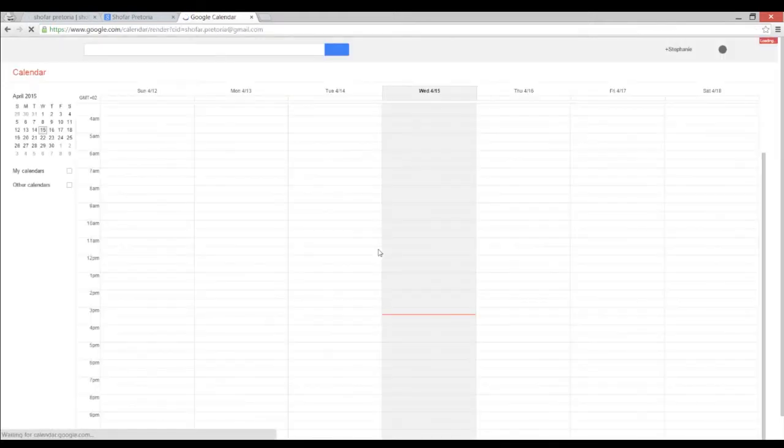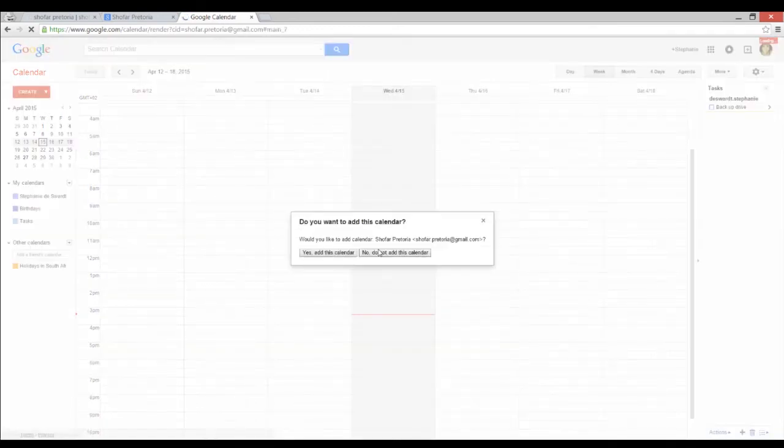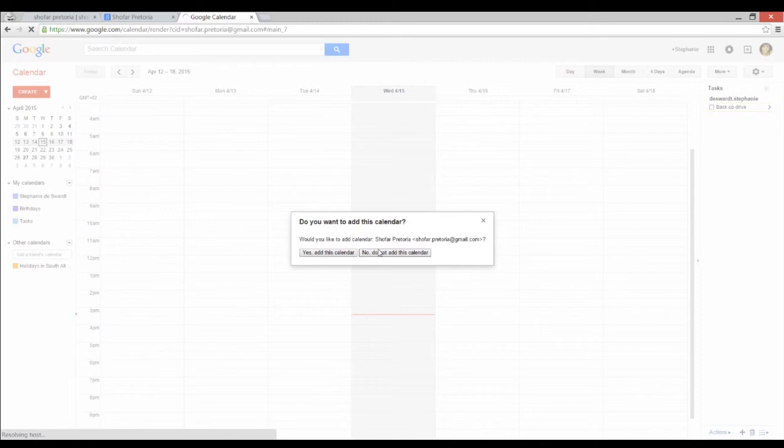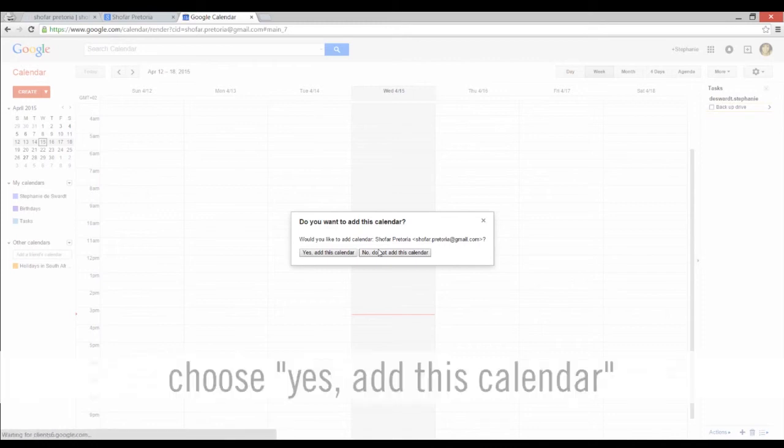Then you will be redirected to your own Google Calendar page and a pop-up message will appear asking you whether you would like to add the calendar Shofar Pretoria to your own calendar. Click yes, add this calendar.